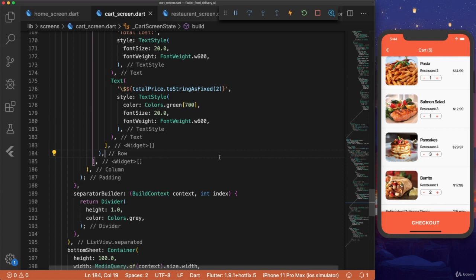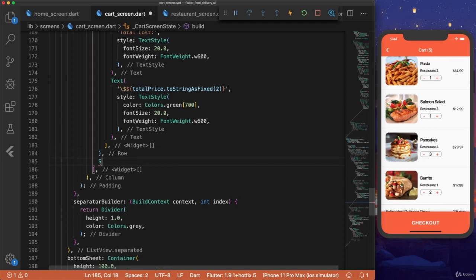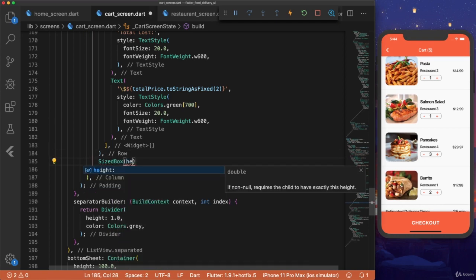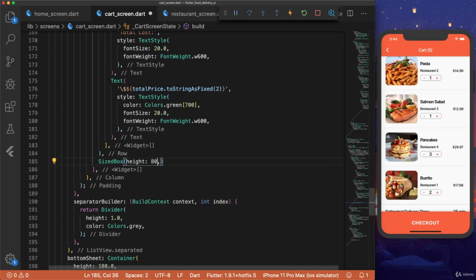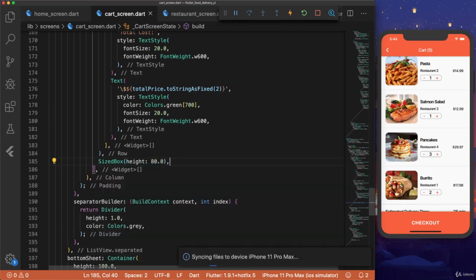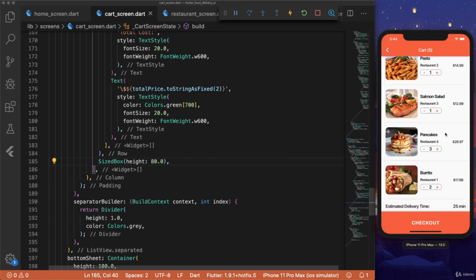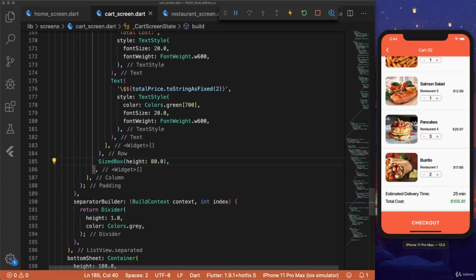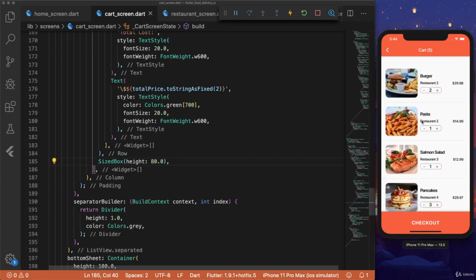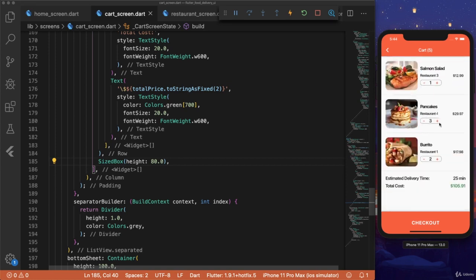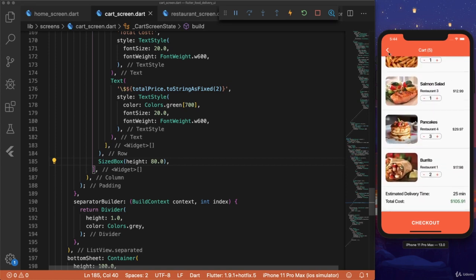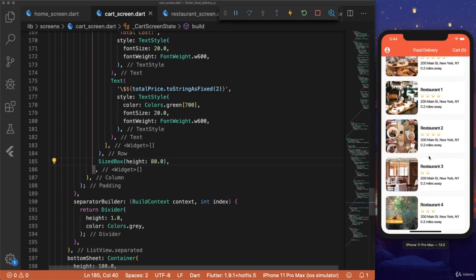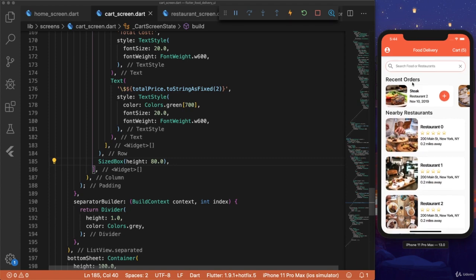We can go to our column widget for the estimated delivery time and total cost. And we'll add a size box at the very bottom. Size box. Height. And we'll make it 80.0. And hit save. Now if we scroll, we see the estimated delivery time and total cost, and it does not get blocked by our checkout button. And now we finished our food delivery app.